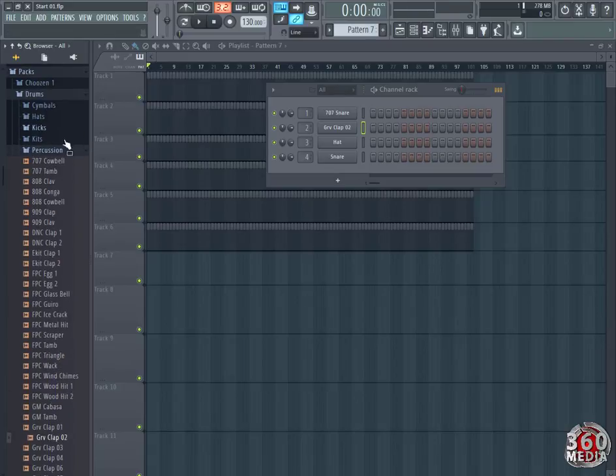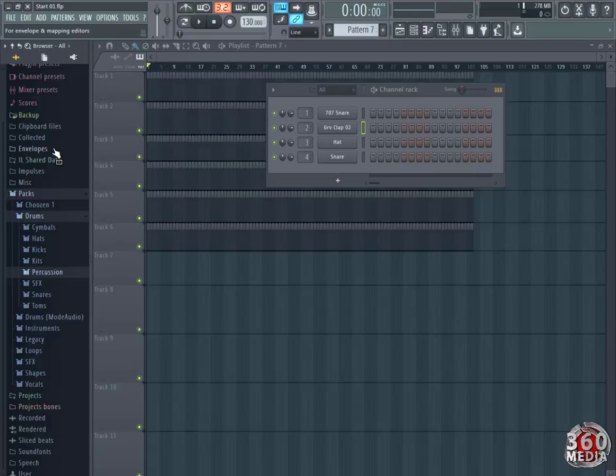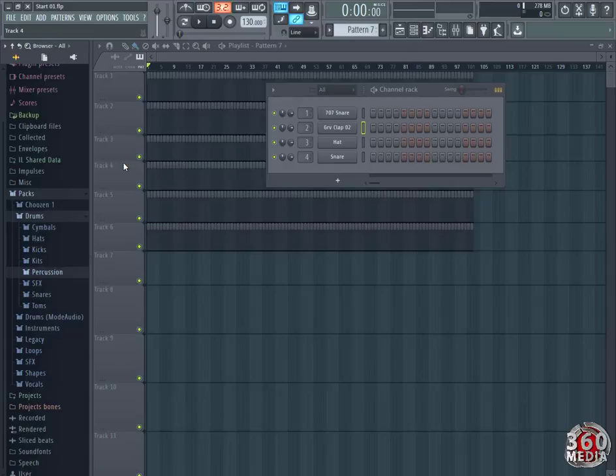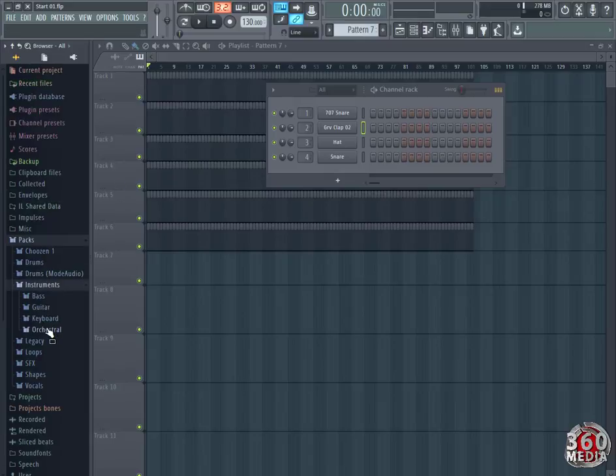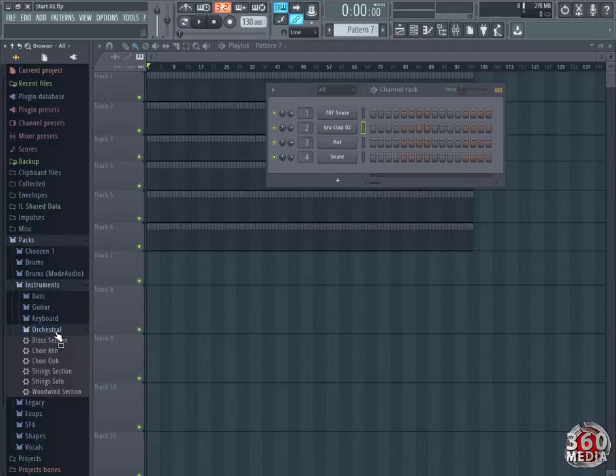Let's collapse this. We have to get all the instruments we're looking for. So we're going to go to Packs, and we're going to go to Instruments. I'm looking for a choir, so I'm going to go to Orchestra.